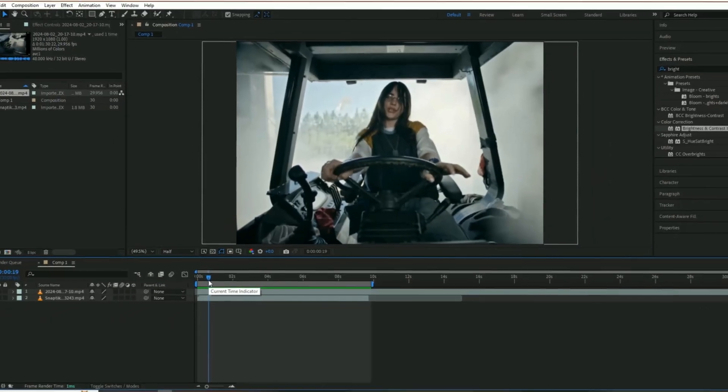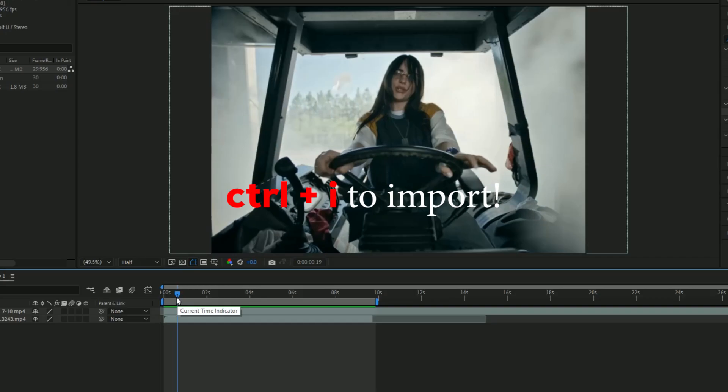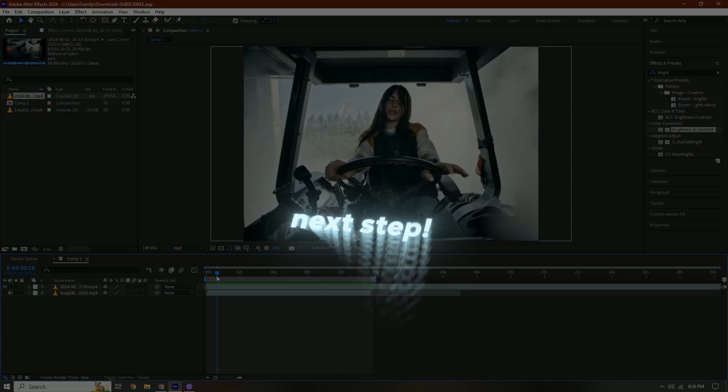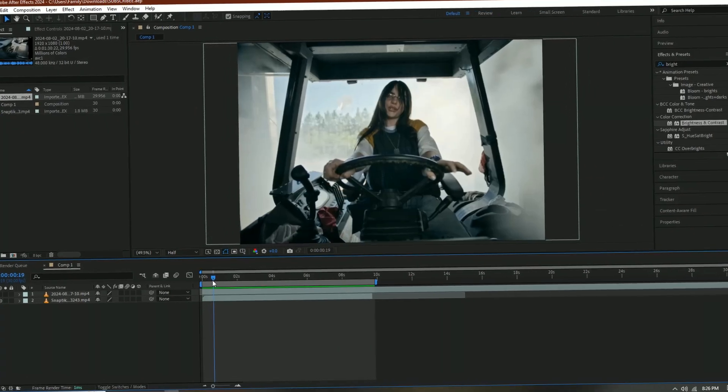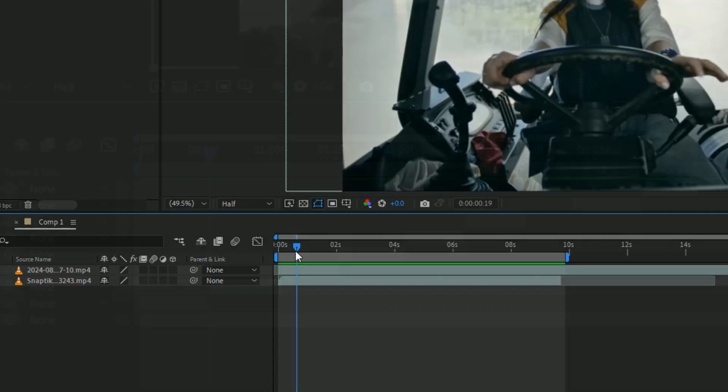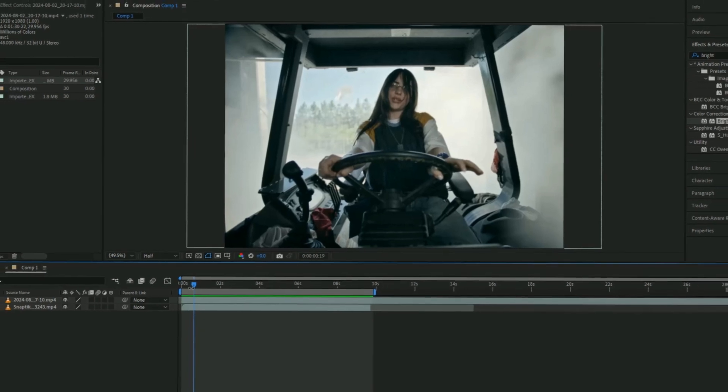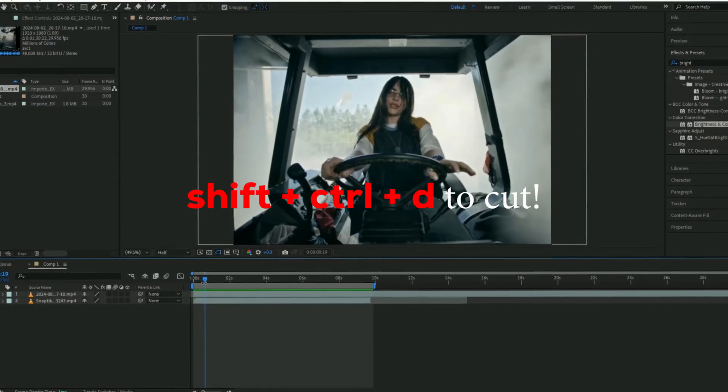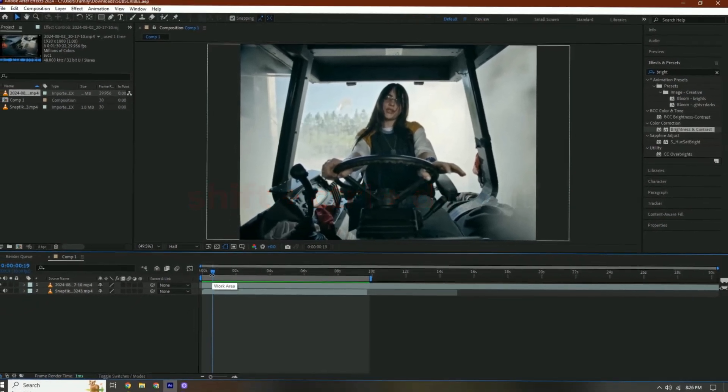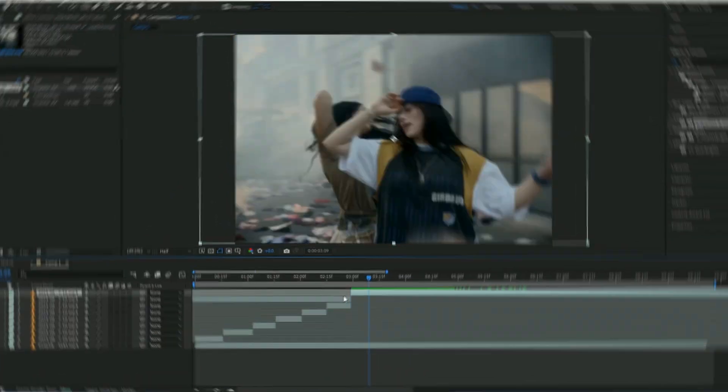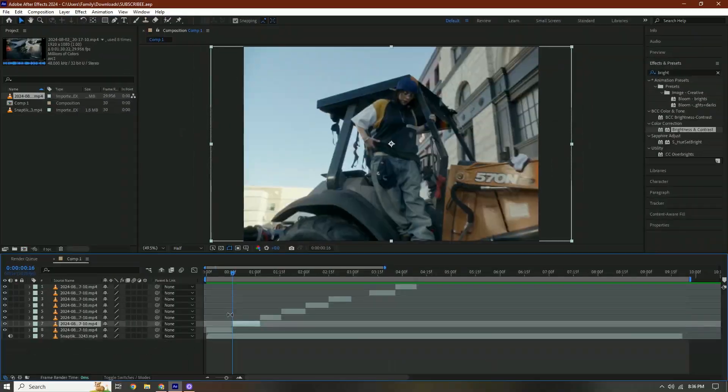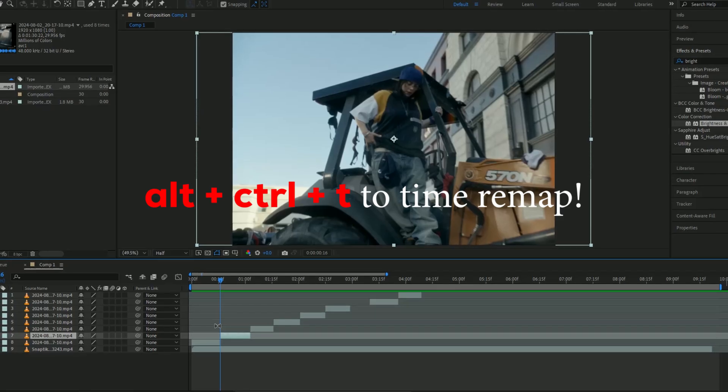First thing you're going to do is import your footage. Press Ctrl+I on your keyboard. Next step is to get all your clips organized, what you want in the specific spot. I'm just going to go through this and press Shift+Ctrl+D to cut.